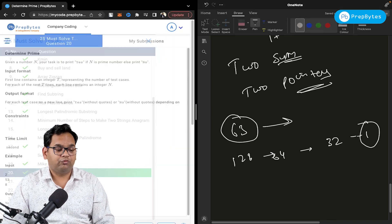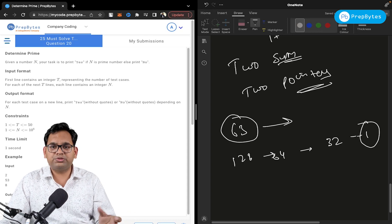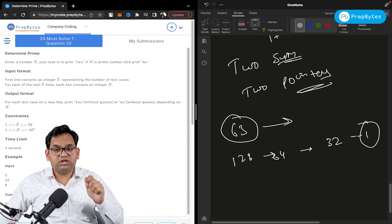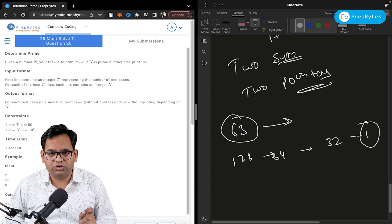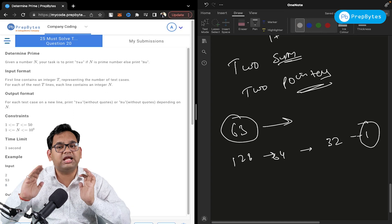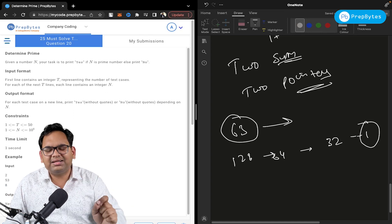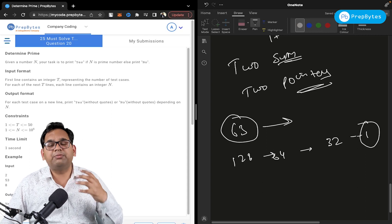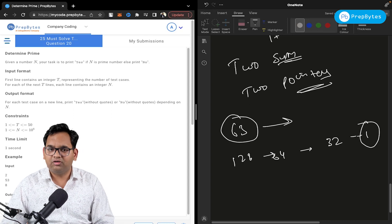For the determine prime question, we already have videos available on our YouTube channel — links will be shared in the description box. The key point is that you need to practice these questions as much as possible, because this level and type of question is asked in company interviews. Practice is what's required, and that's why we make these videos.